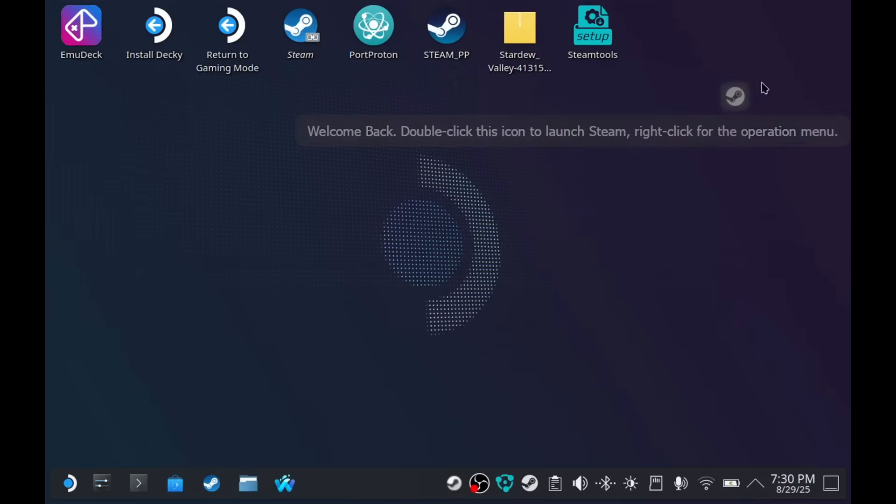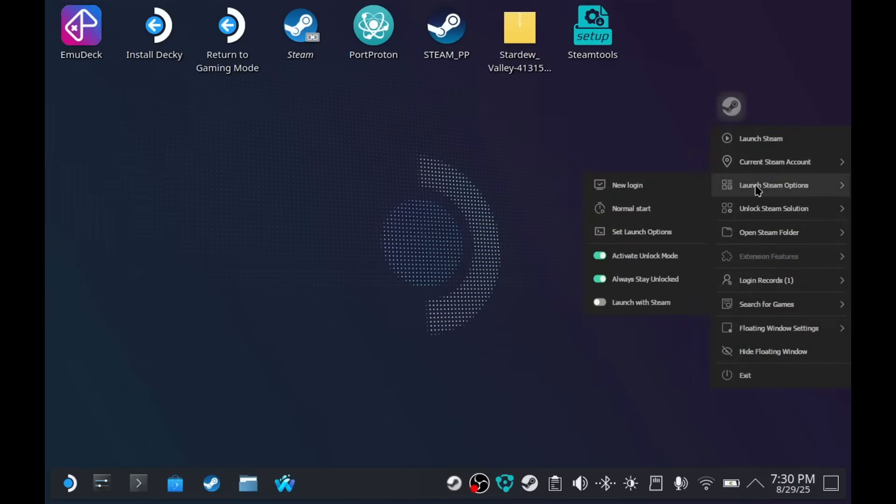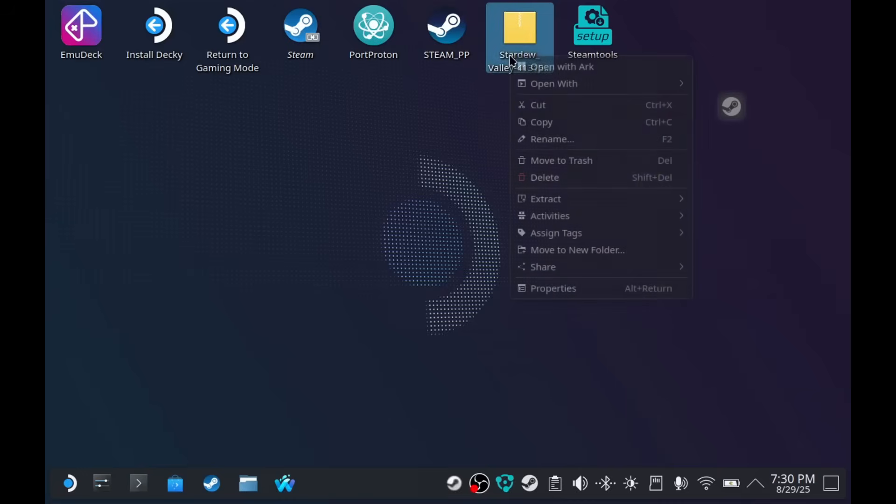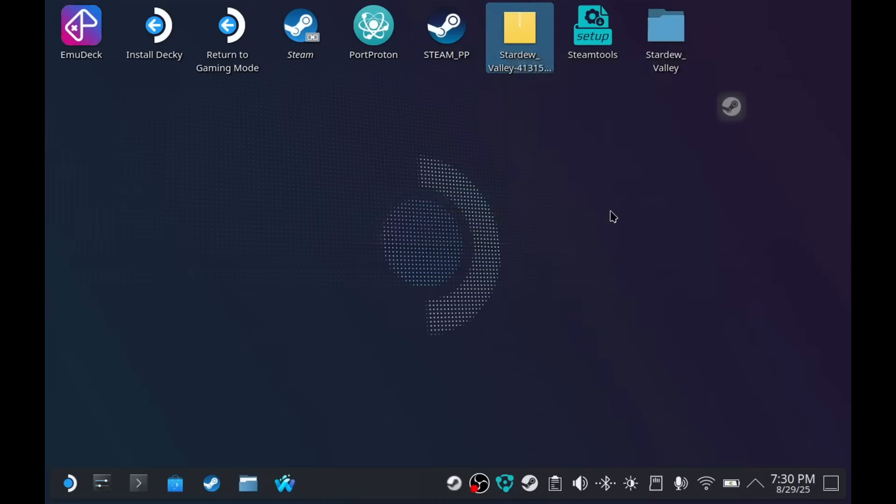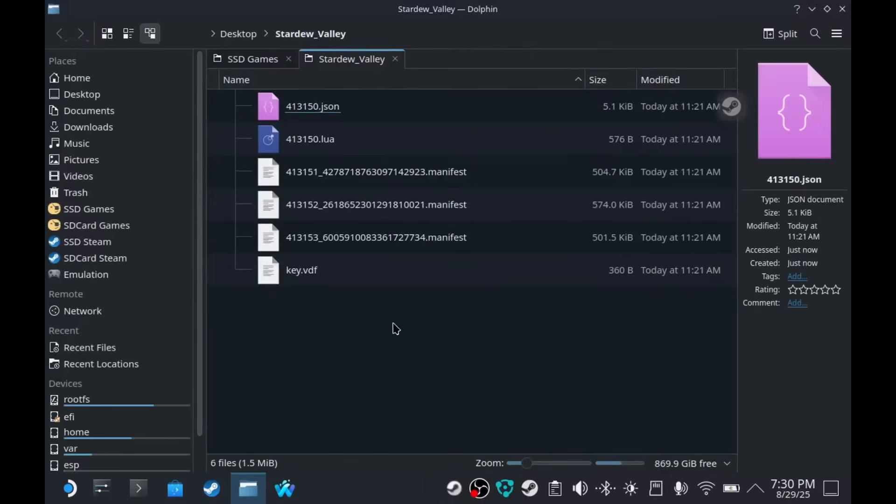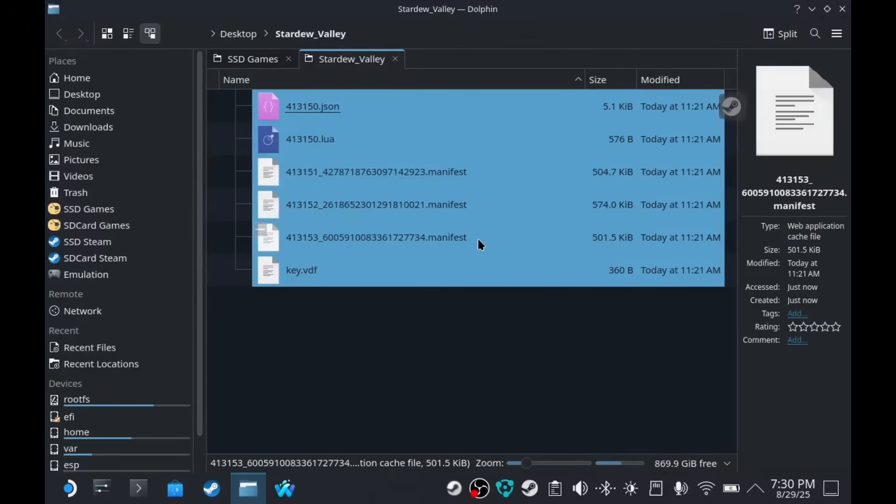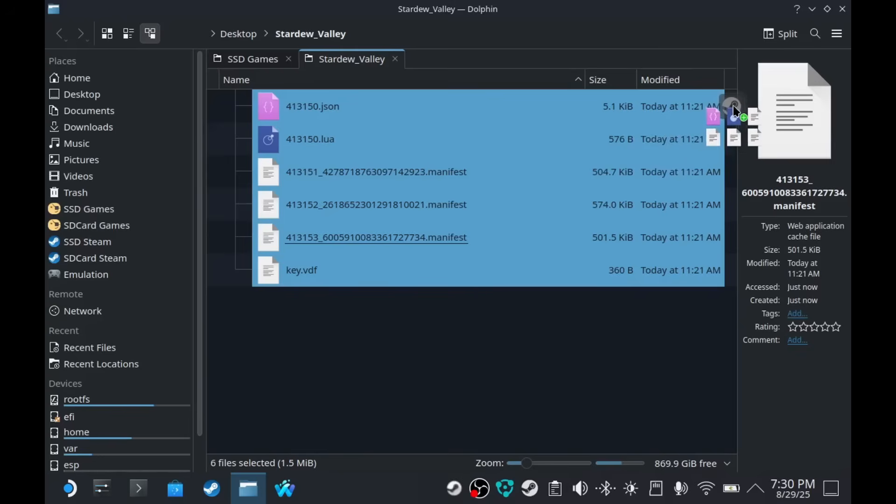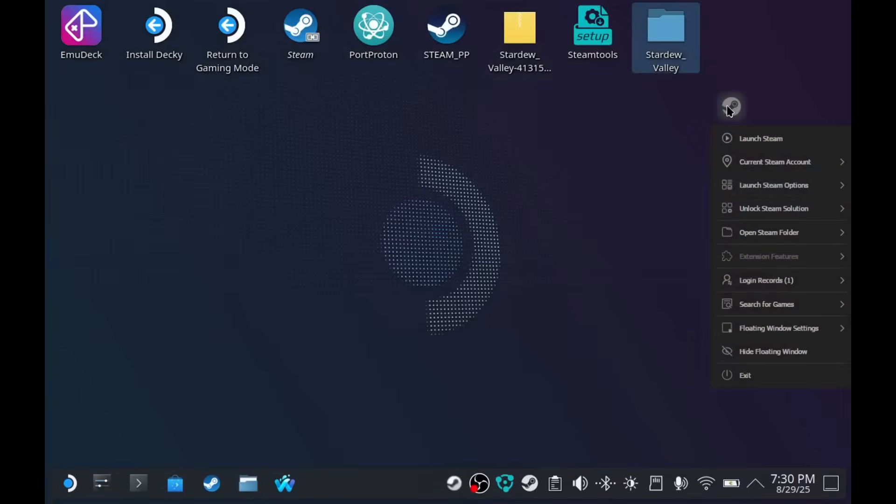So, we have Steam Tools. Now, right-click on it. And make sure that activate allot mode and always stay allot is checked. Right-click on Stardew Valley or whatever game you have. Extract it. Extract here. Open the folder. Select all the files. And then drag it to the tiny little icon. It should say something like this.